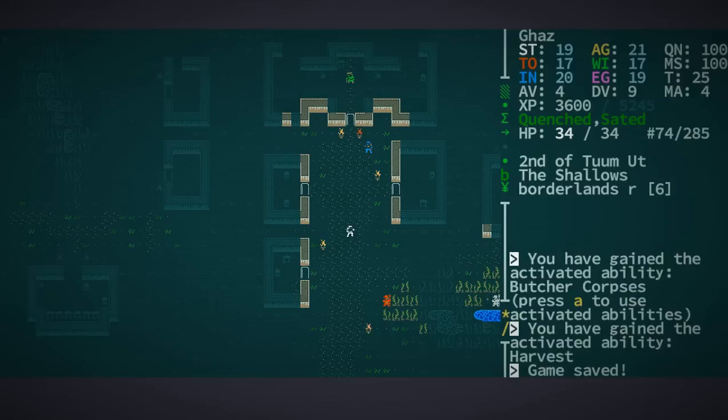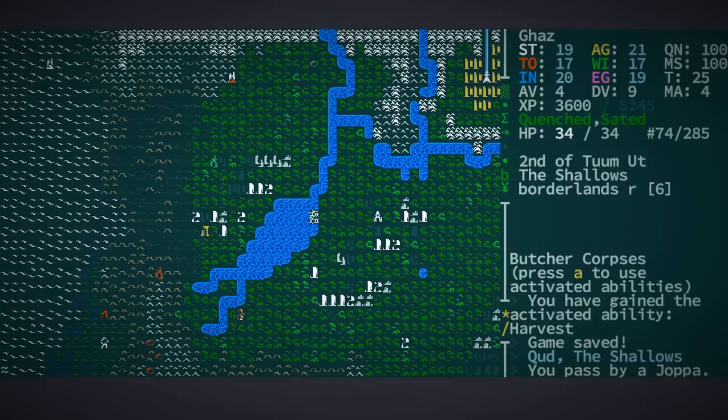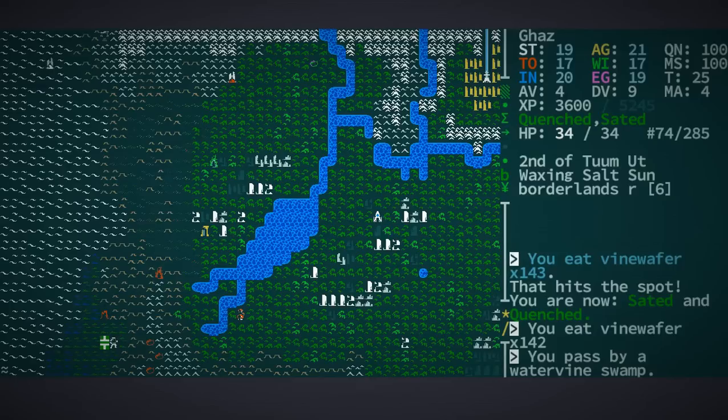We now return to Let's Play Caves of Qud. Let's leave the zone and head to the Rust Wells. They are over there on the right.